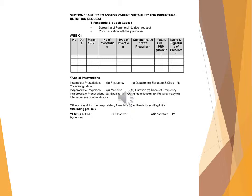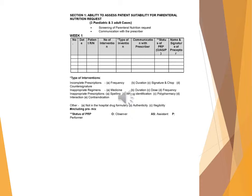Week 1: Date, patient IRIN, number of intervention, type of intervention, communication with prescriber, status of PRP (OISIP), name and signature of preceptor. Type of interventions: incomplete prescriptions.